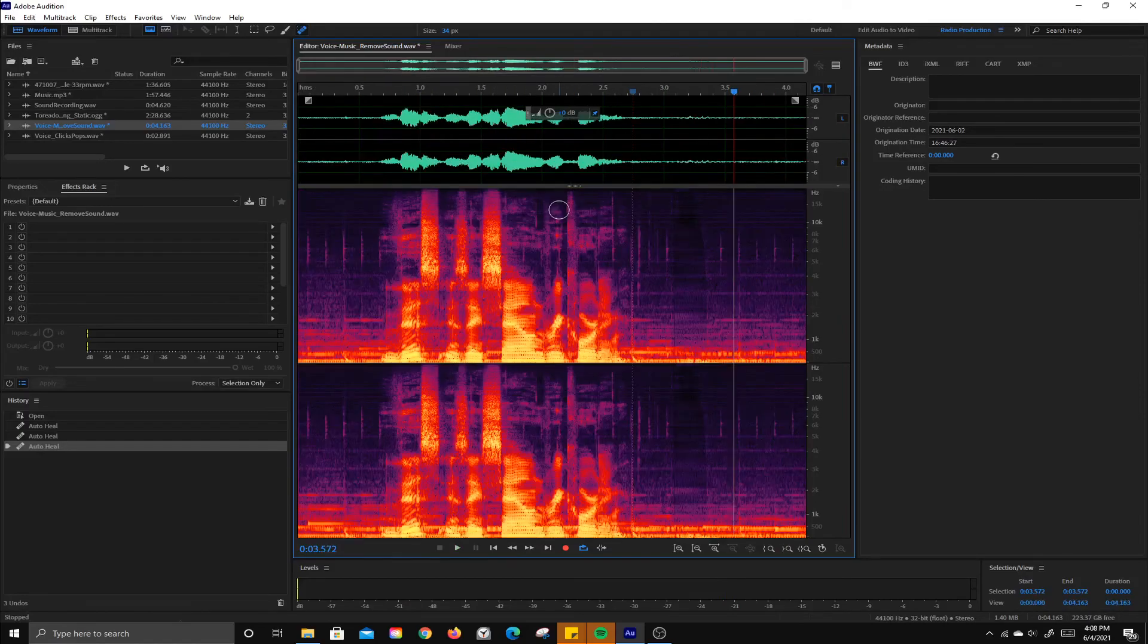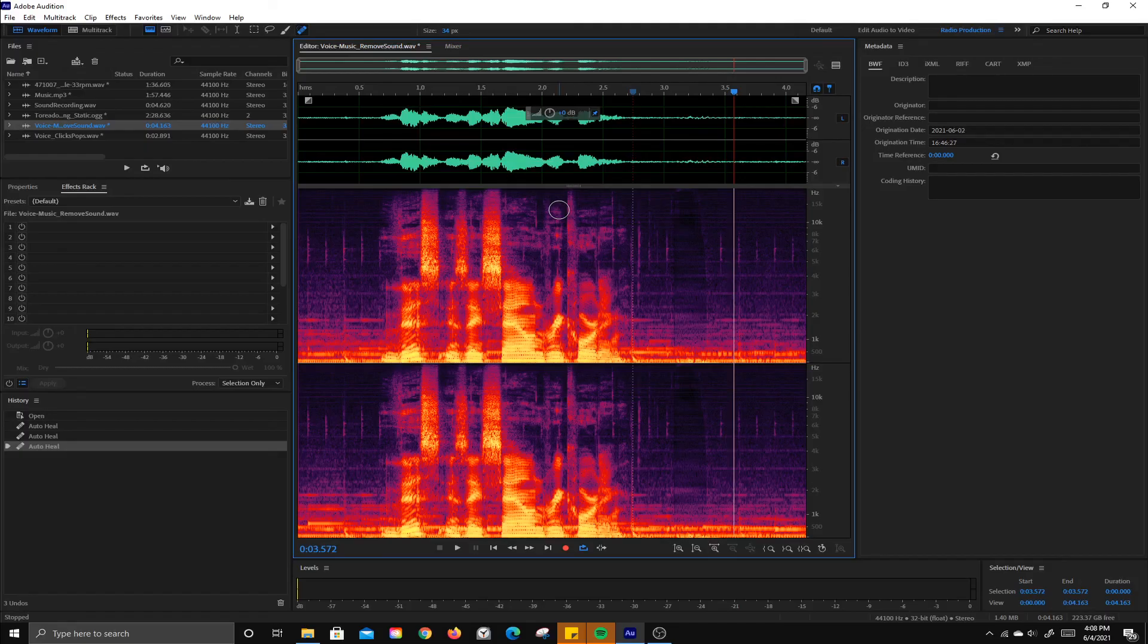Pretty good job. So that's how you can remove sounds using the spectral frequency display.